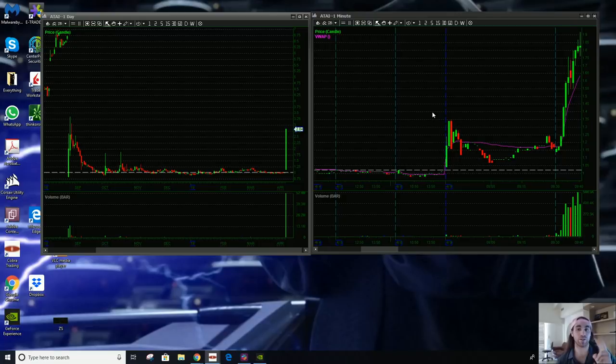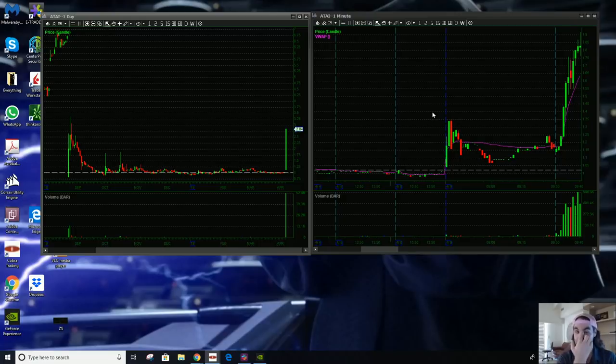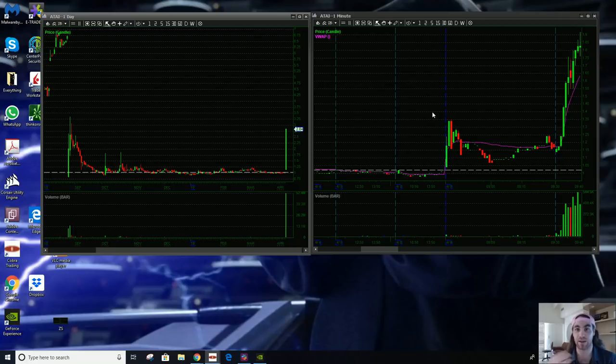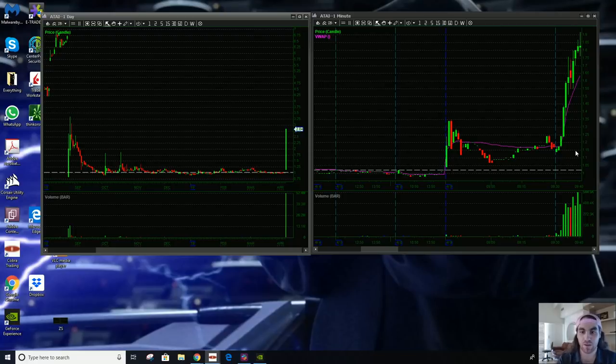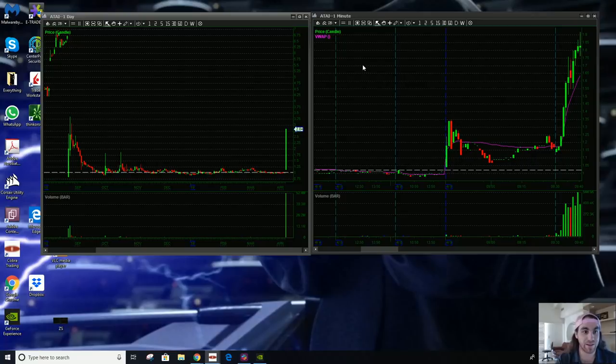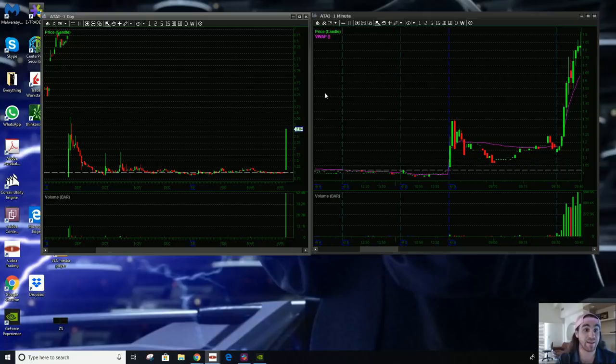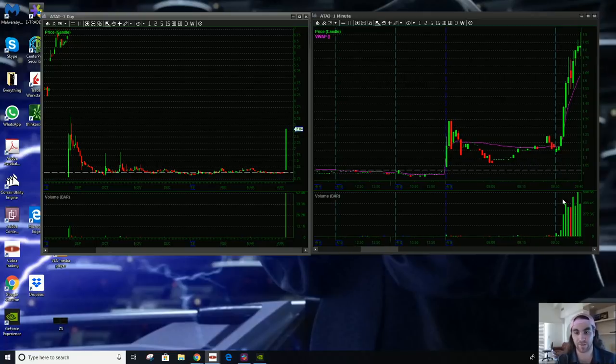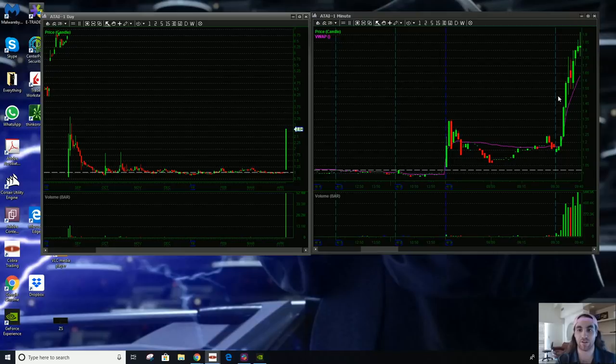So I want to go over this in two scenarios. One of them is going to be my trade, I'll do that second. And this one is going to be a classic version of this. And on ATAI, ATAI was today's runner. And this is a classic example of frontside shorts need frontside covers and backside shorts need backside covers.